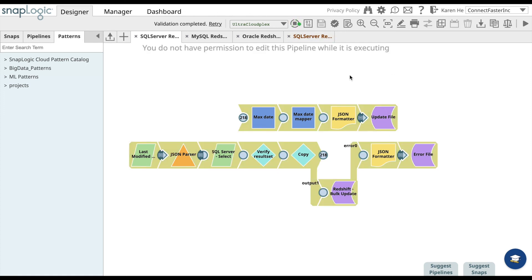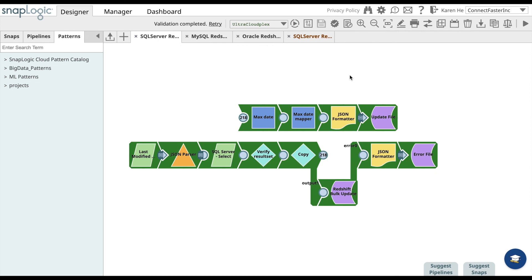It'll turn yellow and then dark green once the pipeline has successfully executed. Now the data that you have selected between SQL Server and Redshift have been synced. Thank you for watching this video. For more information, please go to community.snaplogic.com.